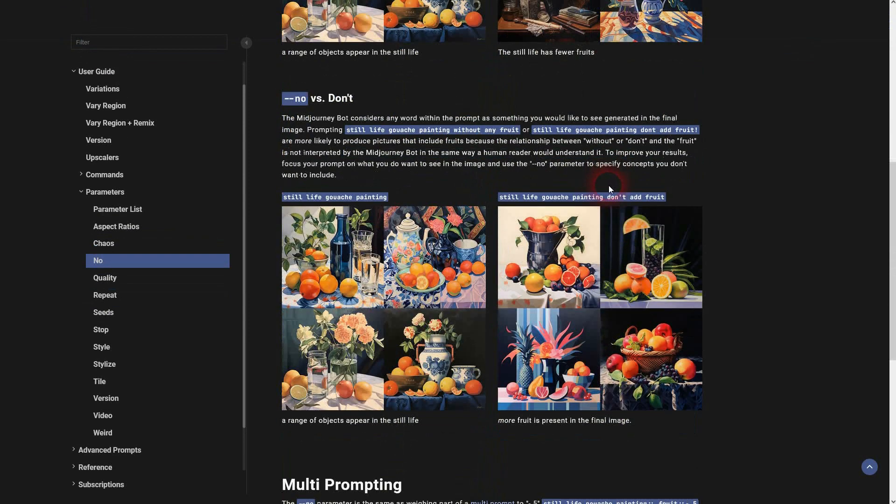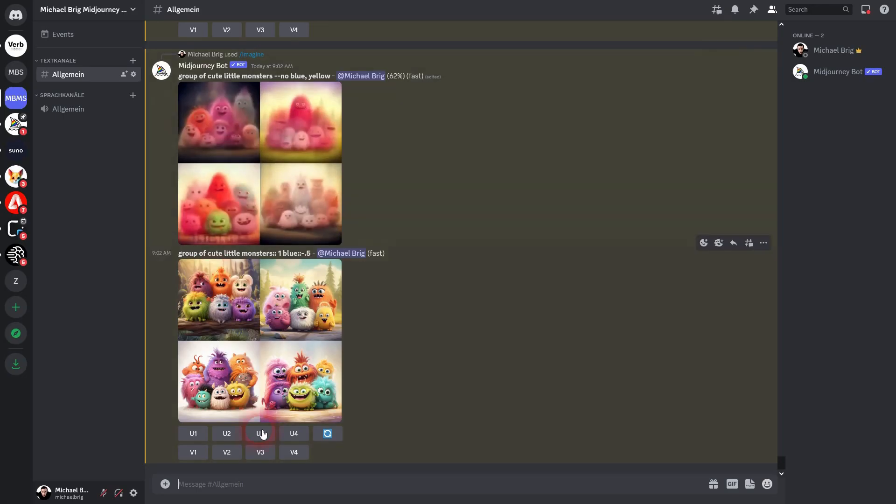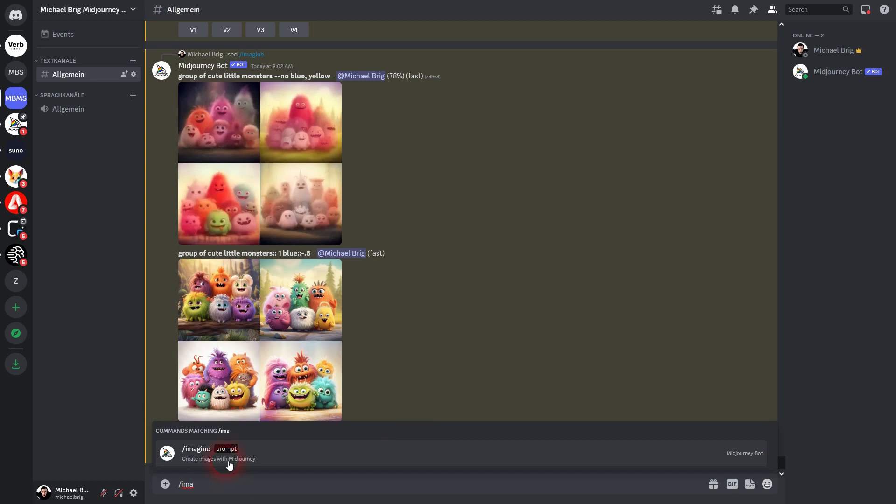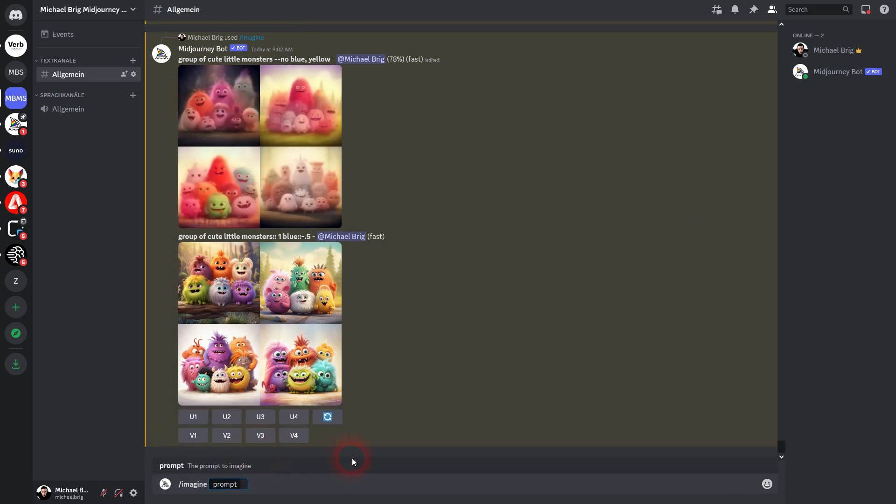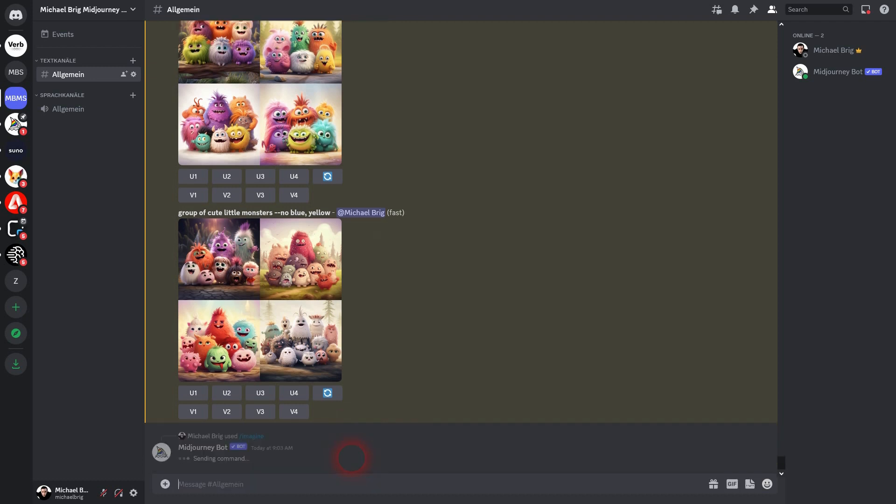And here it's explained that words like don't or without are not interpreted by MidJourney the way we as humans interpret them. So if I write group of cute little monsters without blue colors, MidJourney doesn't really understand what we mean by saying without. And there's a high chance that we're going to have a blue color in it now.